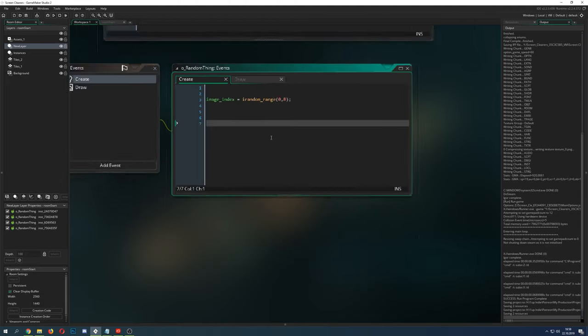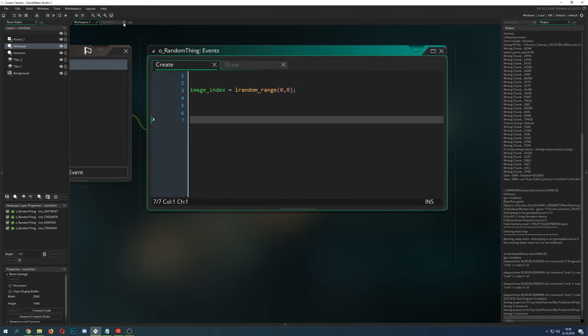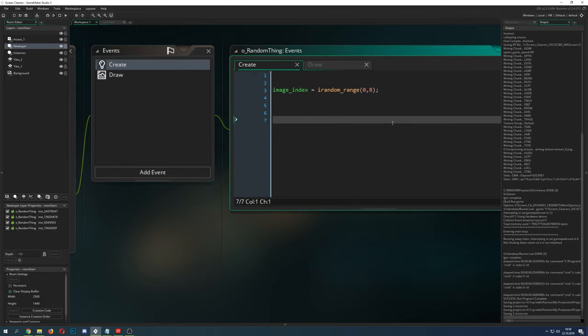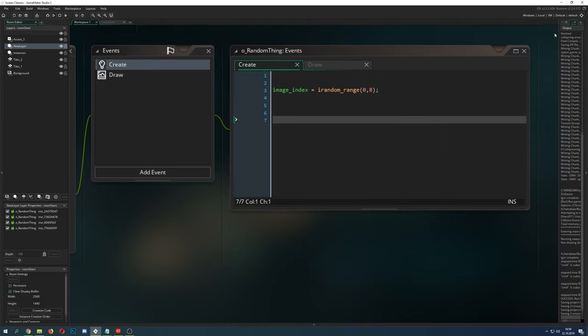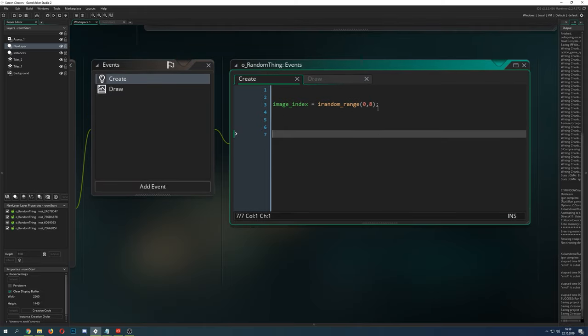Welcome back to another GameMaker Studio tutorial and this time we're gonna talk about randomness and how you can actually achieve some random values and why randomness is not the randomness of the time. So if you're thinking what the hell, what do you mean by that, well stay tuned.